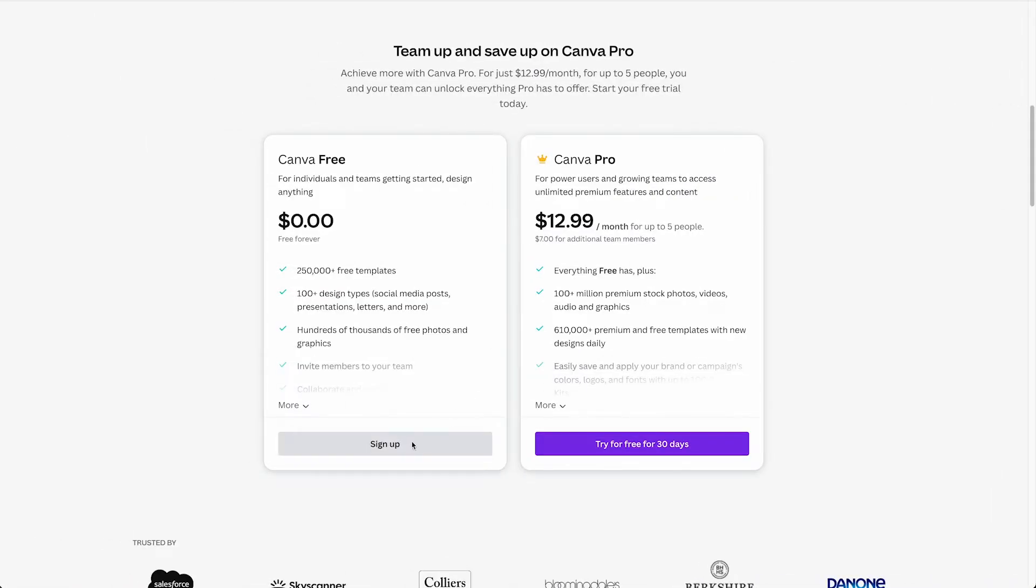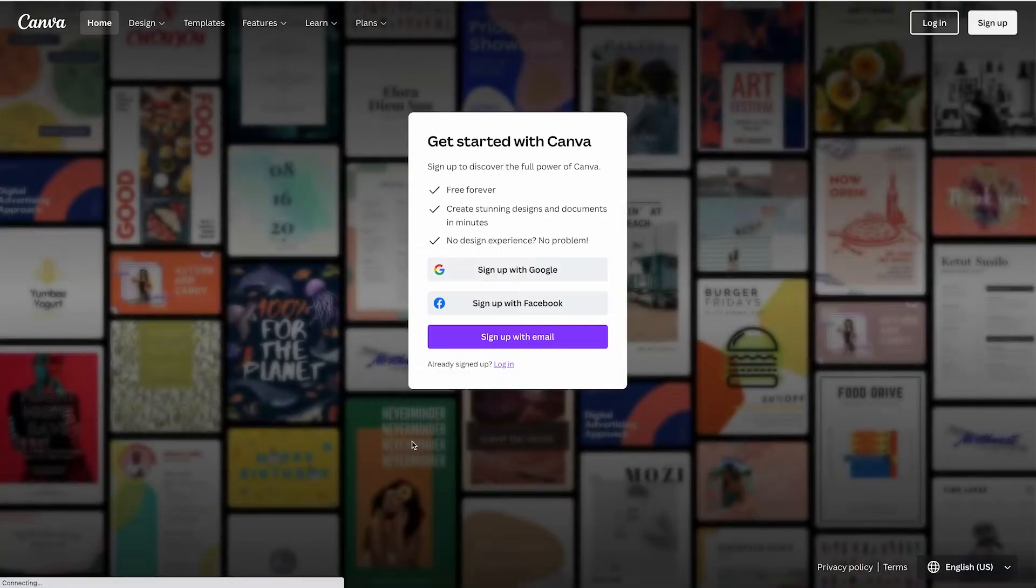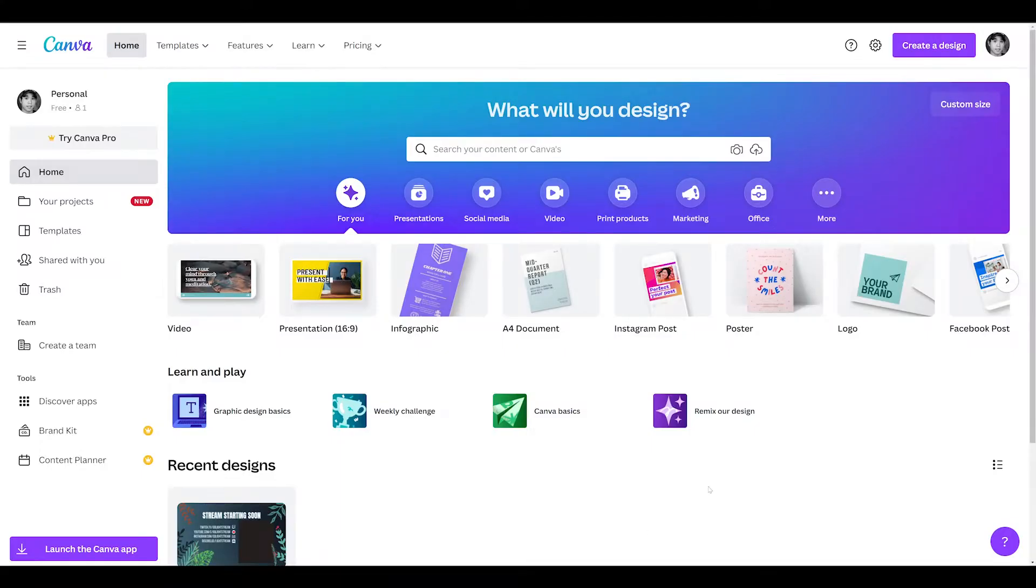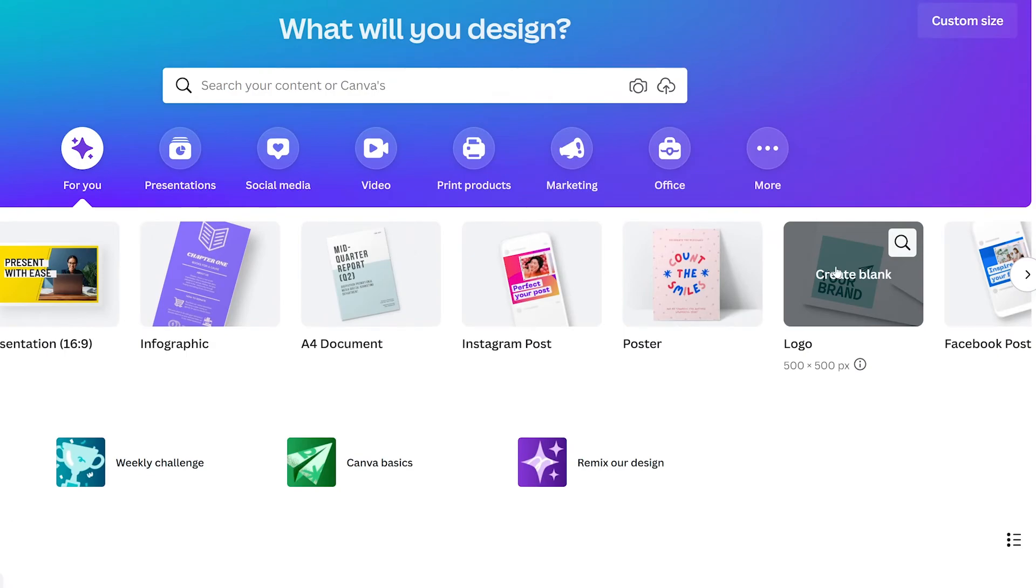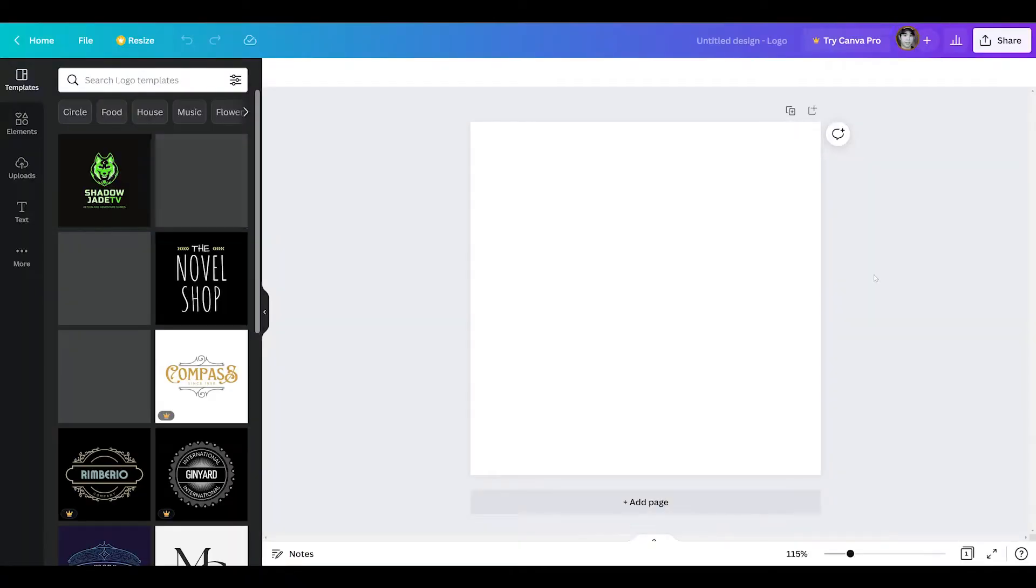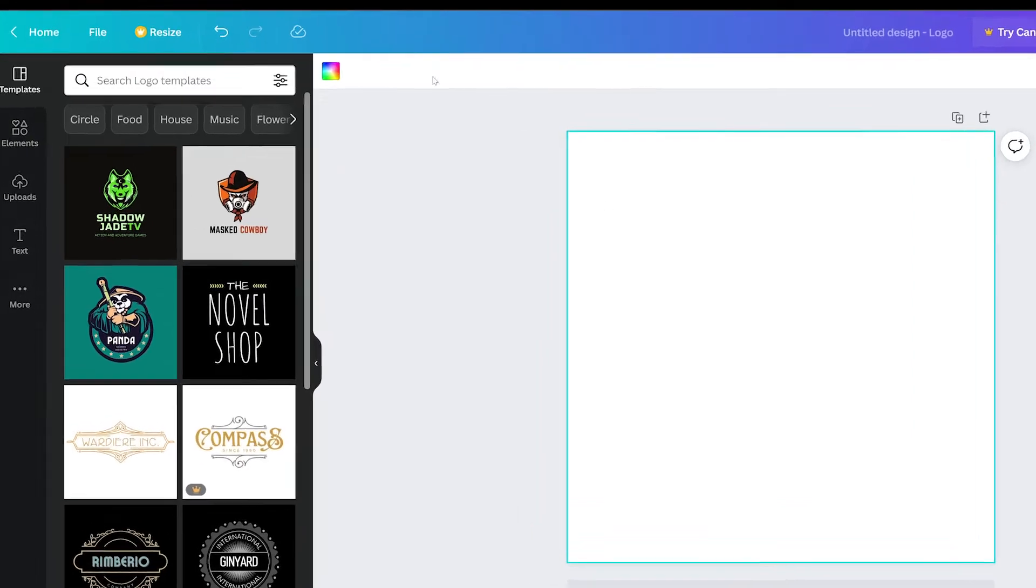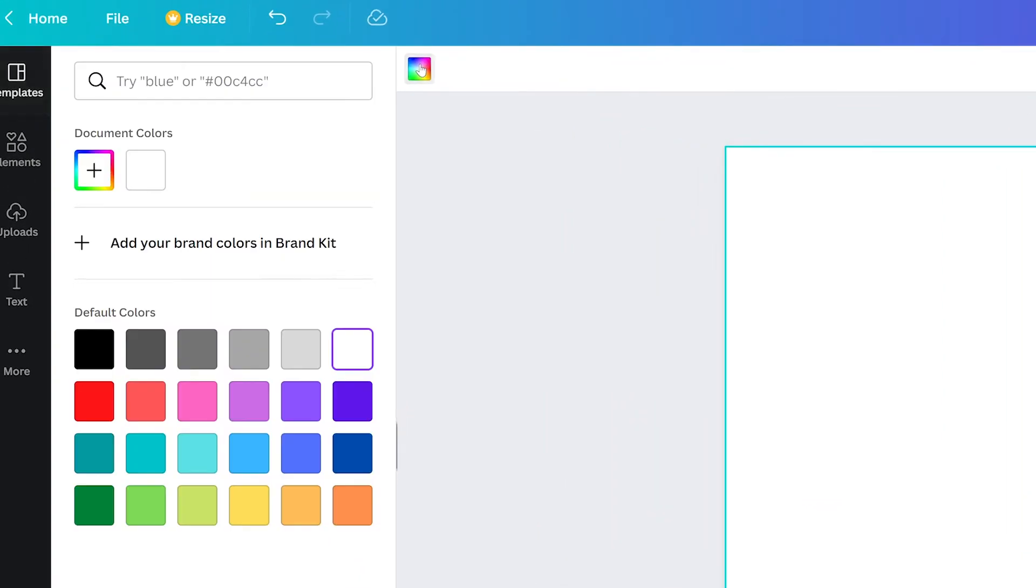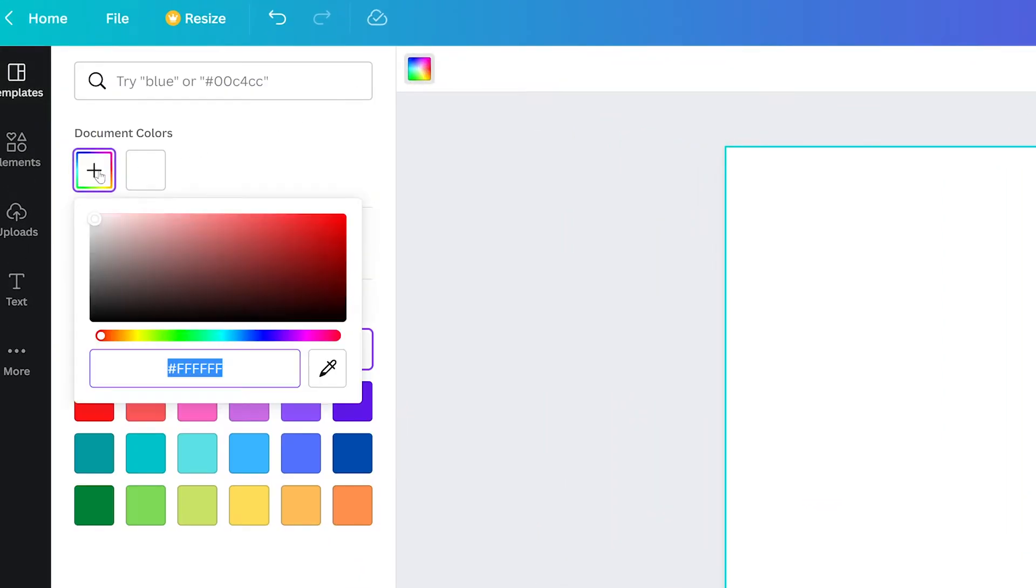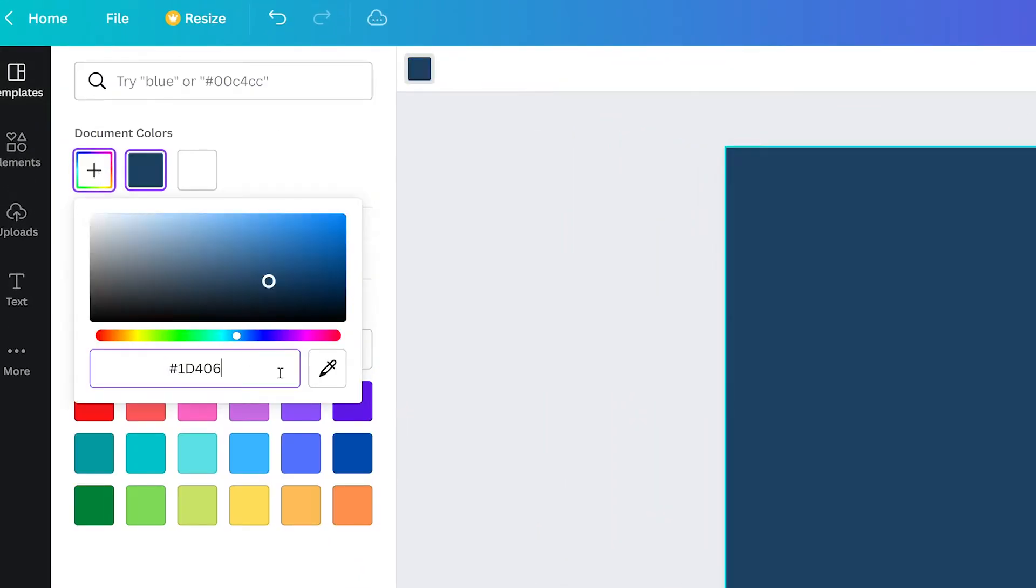First, sign up for a free account at Canva.com. We'll be creating a square panel in this example, so we'll choose the logo preset from the home screen. We'll set a background color by first clicking on the empty canvas, then the color button. We can choose from one of the swatches, customize our own, or enter a color code.